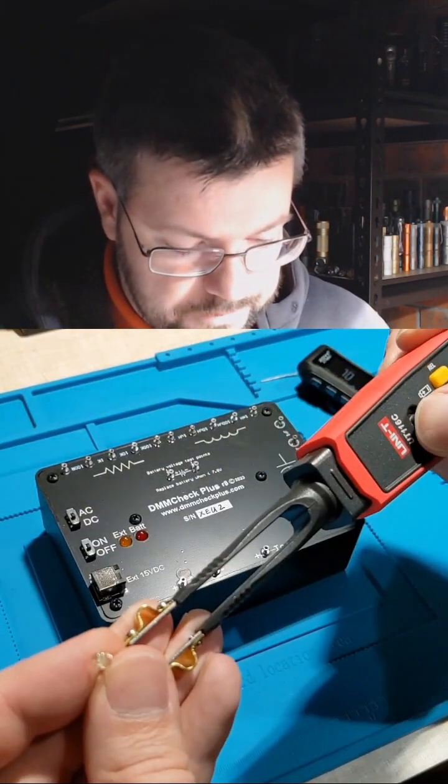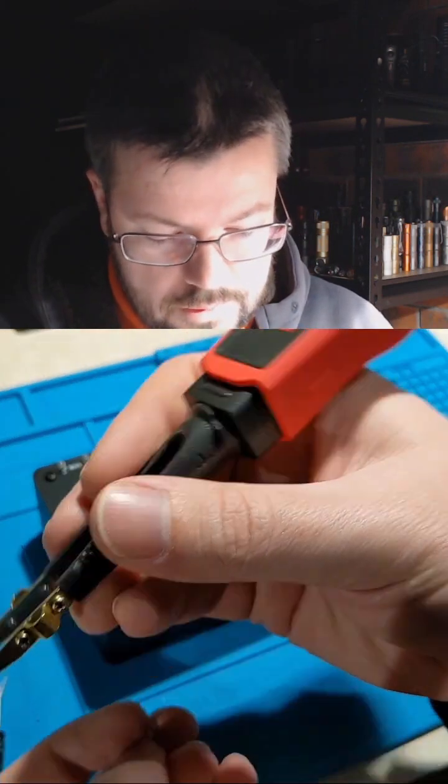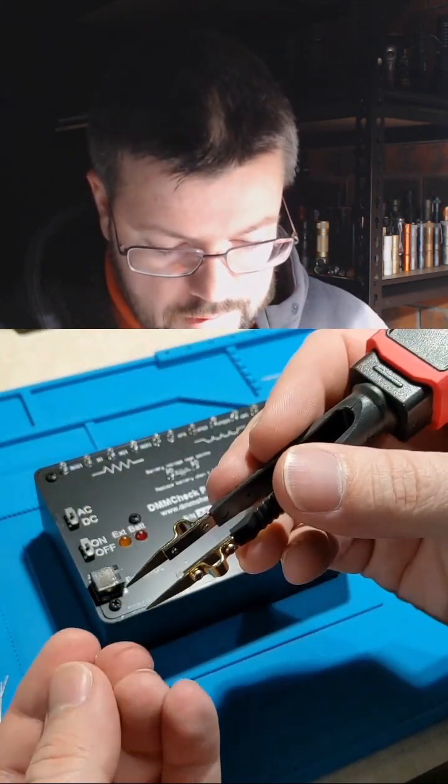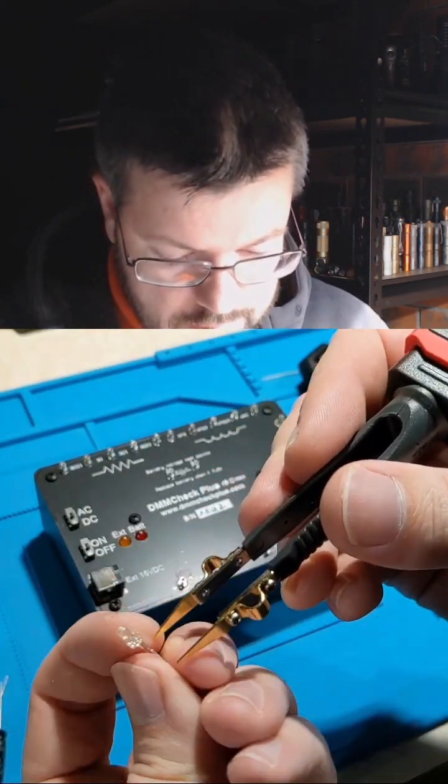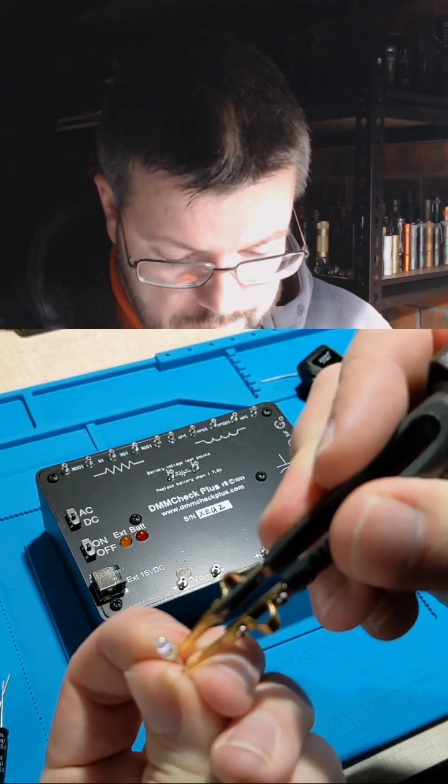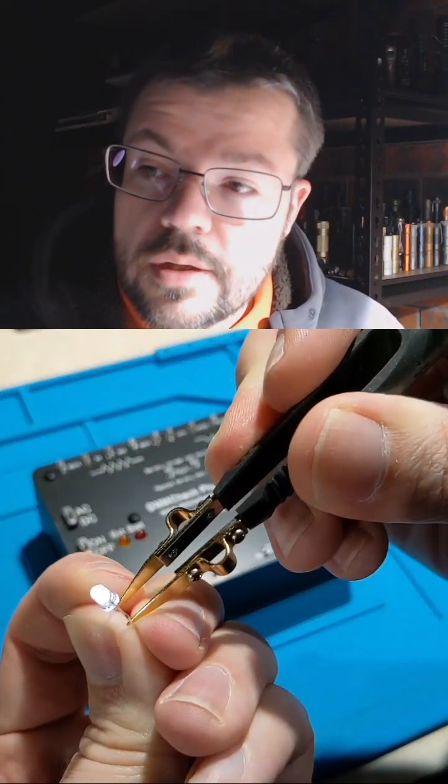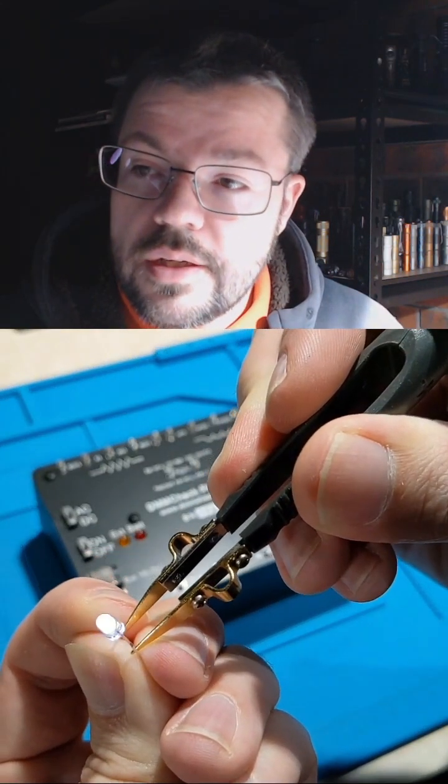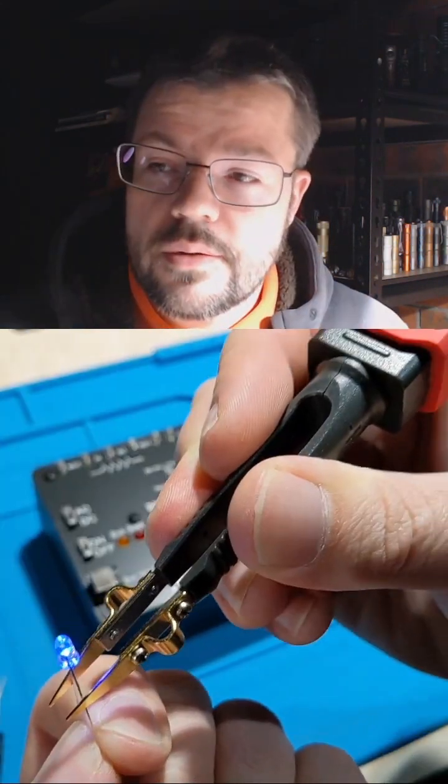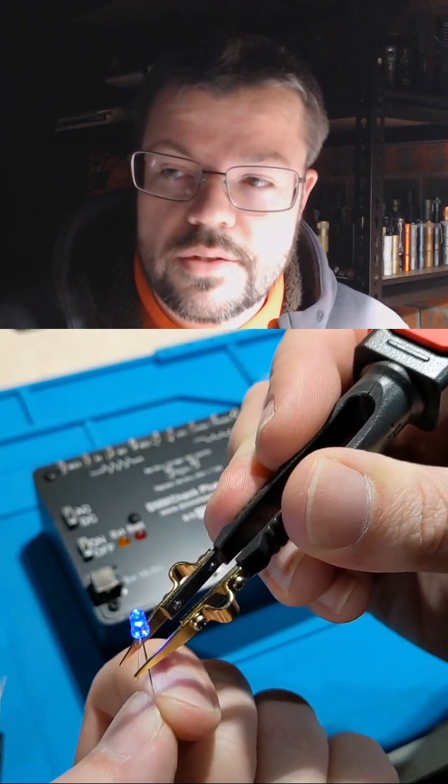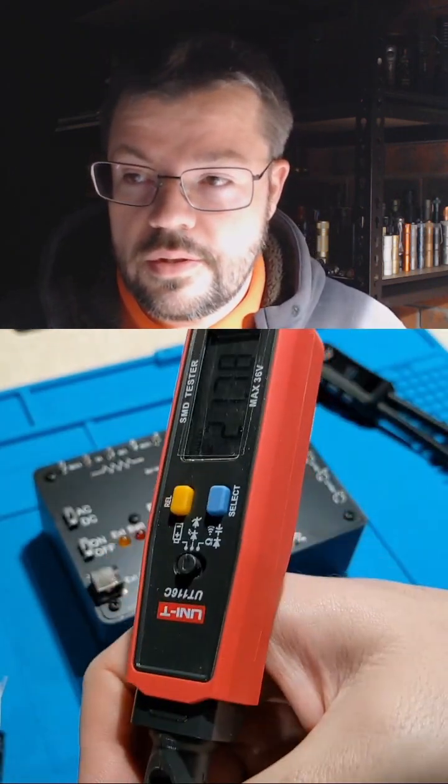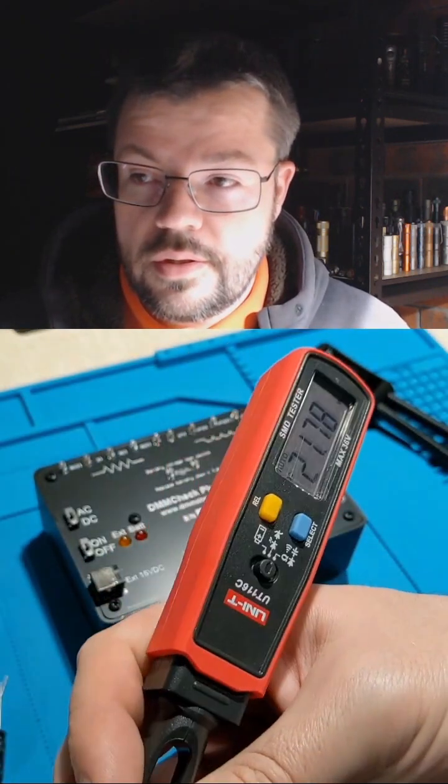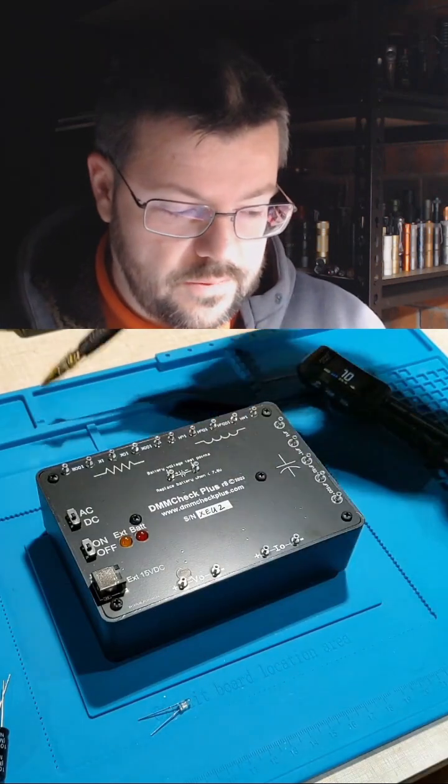So here we go. We've got plus, minus on this. You have to rotate it, I think. There we go, so there's the LED. So we can test the LED with the UniT UT116, it puts out enough voltage.